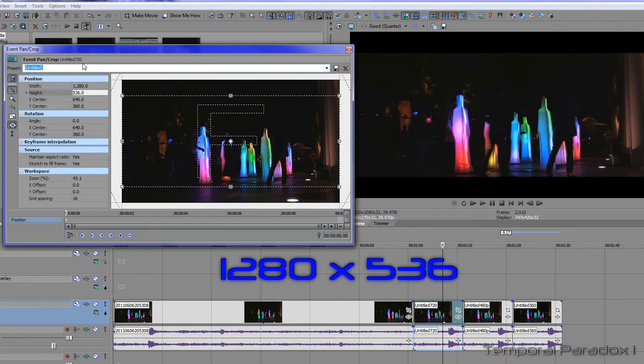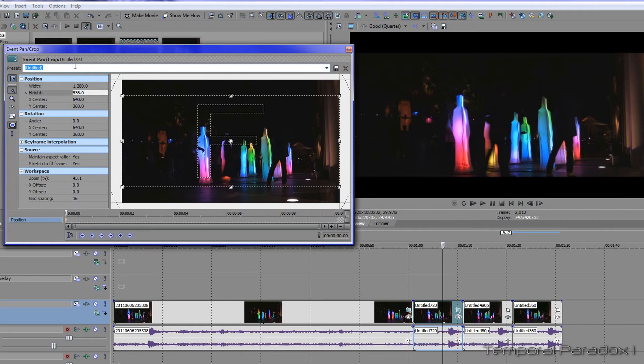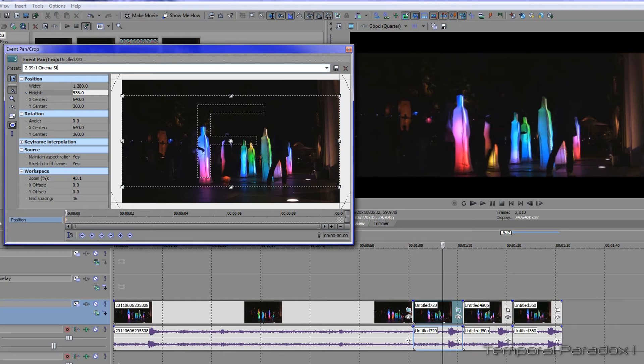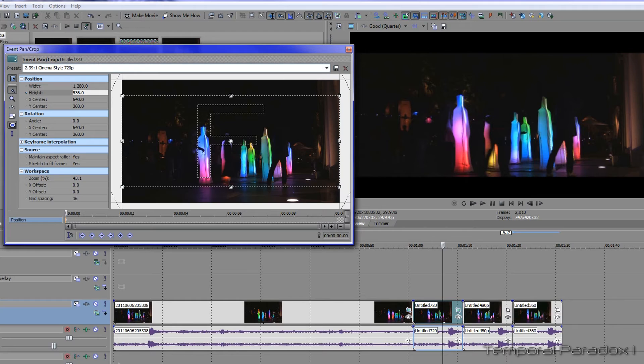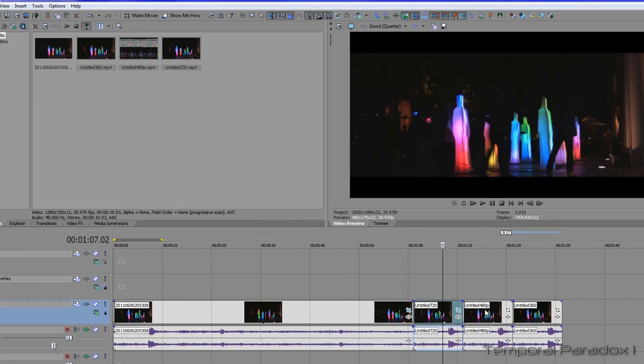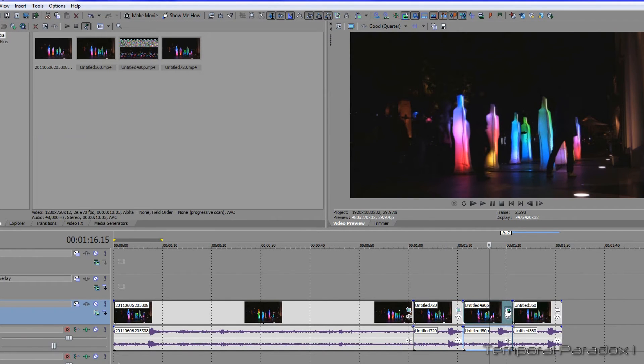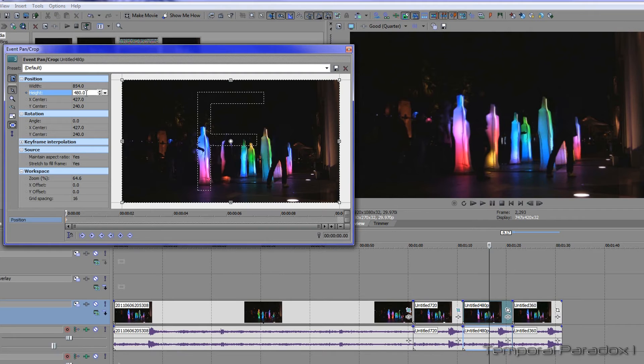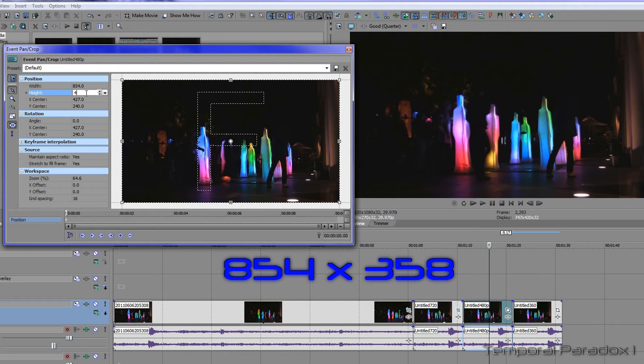Now you have to create a different template because it's different measurements. Save that as 720p. If you're using 480p video, your measurement will be 358.